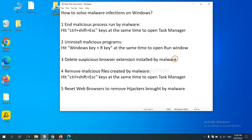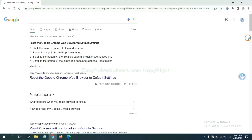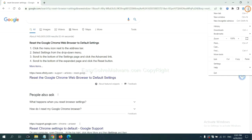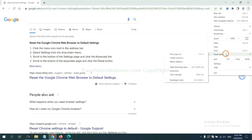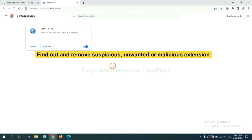Next, we need to delete suspicious browser extensions installed by malware. First, on Google Chrome, click the menu button. Select more tools and click Extensions. Now find out the suspicious or dangerous extension and click Remove.